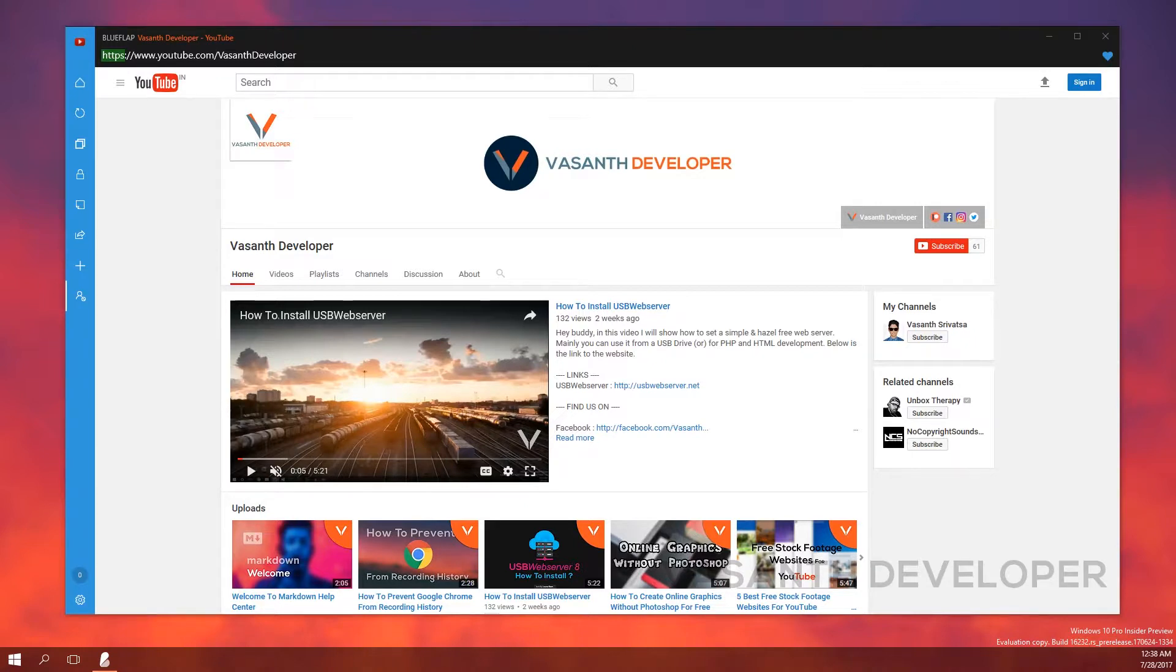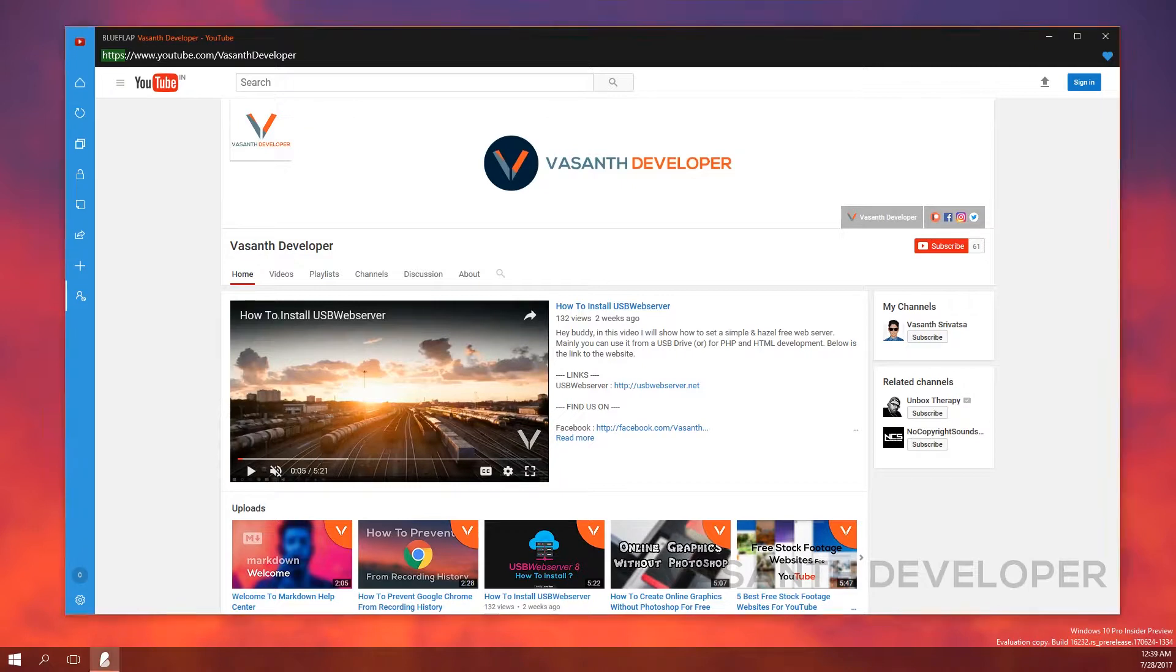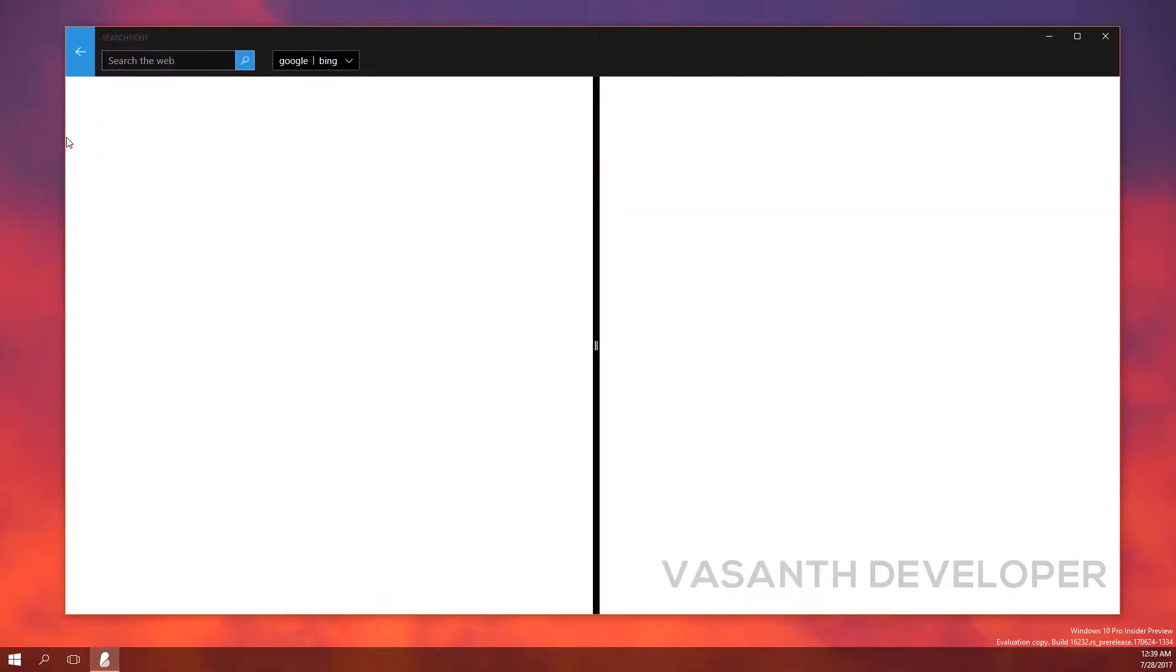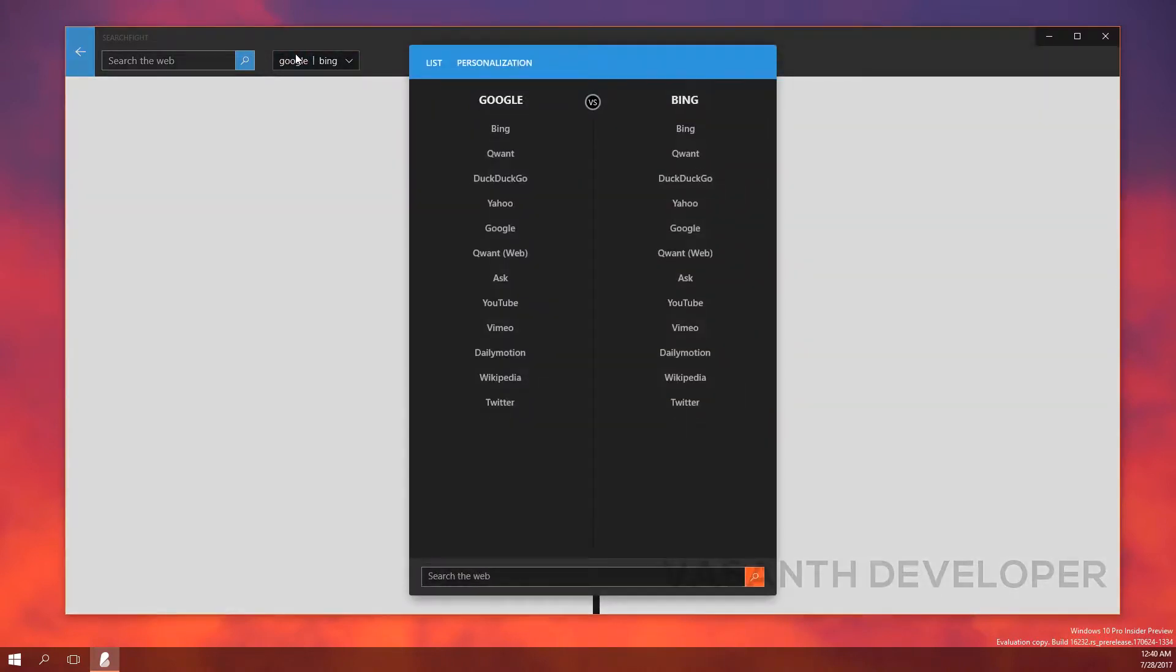Below you will find a button called search fight. This is a unique feature by Blueflap. Now let's open it and I will show you what it is. This work area is separated into two sections. The first thing you will do here is open the drop down menu. Here you will find all the available search engines. Now select any two of them.